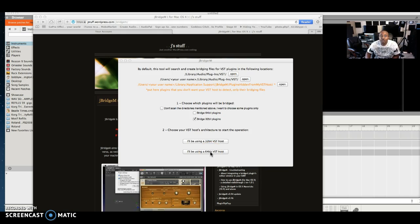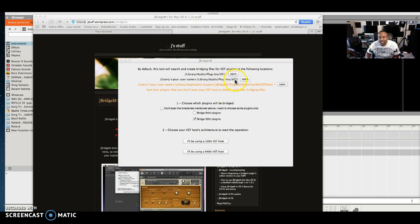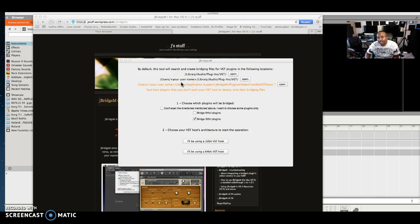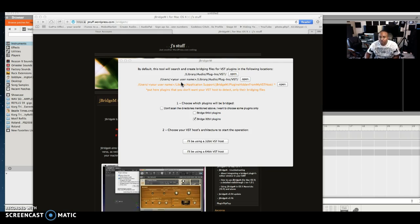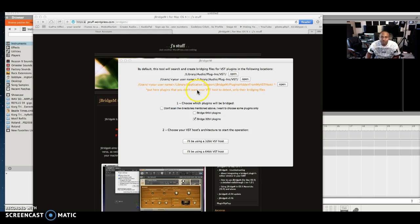Once you select this, it's going to begin scanning all of these VSTs. If you got hundreds, if you got thousands, it's going to scan through all of them. Let it. Let it change every one that's a 32-bit into a 64-bit for you because you might want to use them inside Reason or whatever other program you want to use a 32-bit program in, but your host won't allow it because it's a 64-bit host. Hosts like Cubase or Pro Tools.